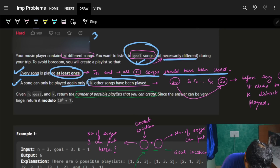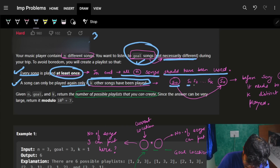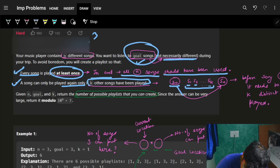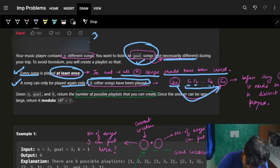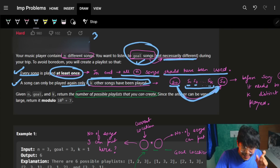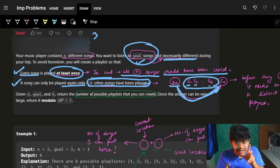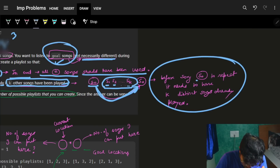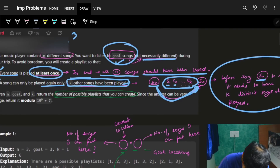The other constraint is: all songs can be played again only if k other songs have been played in between. So if I have song s0, and I want to repeat it, I need s1, s2, up to k songs played in between before I can repeat s0. I cannot repeat s0 immediately - k other songs must have been placed previously.